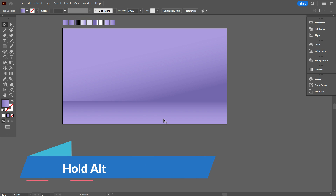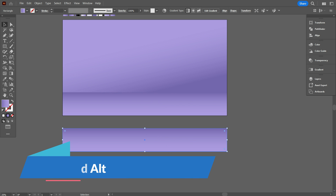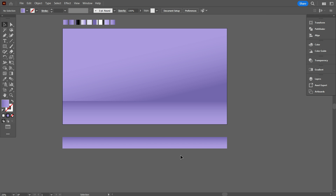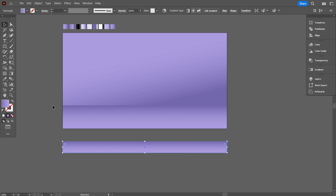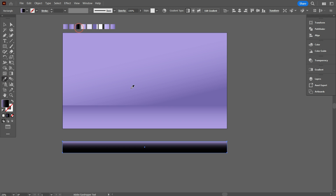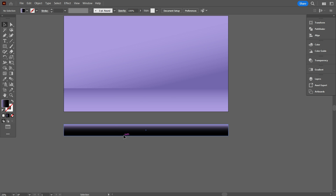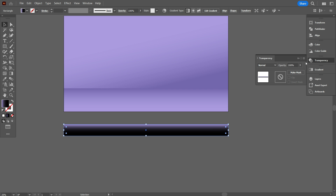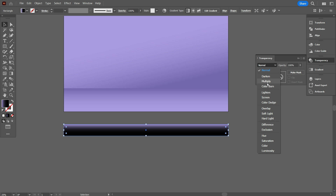Now copy the part by holding Alt and place it at the bottom like that. Now make it half like that. And use the third gradient color. This is a simple color combination of blue and black, because I want to make a shadow on the small rectangle. Now select the rectangle, go to Transform, and from the transparency, select Screen.